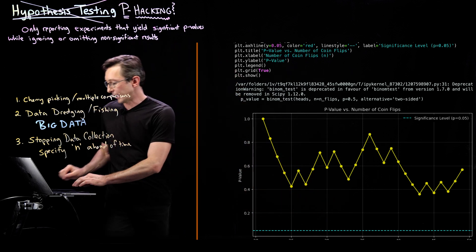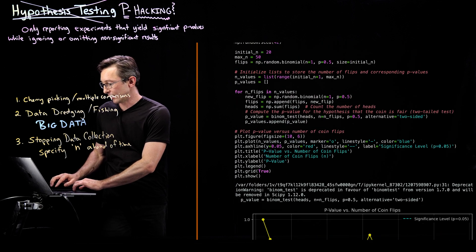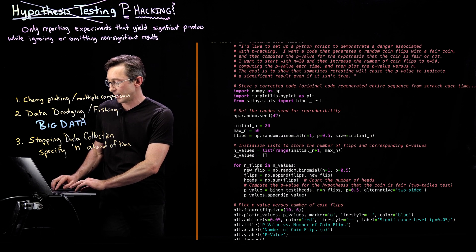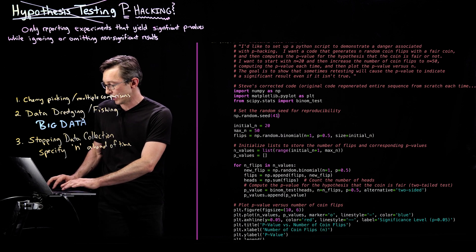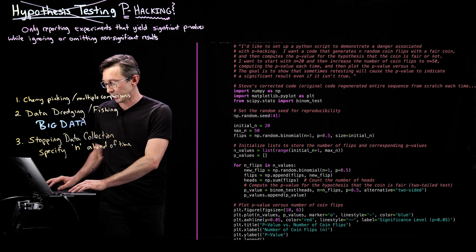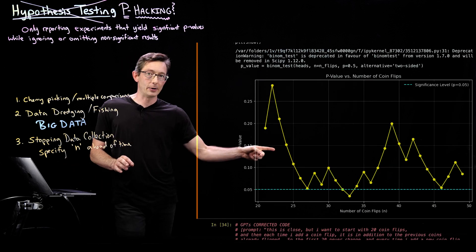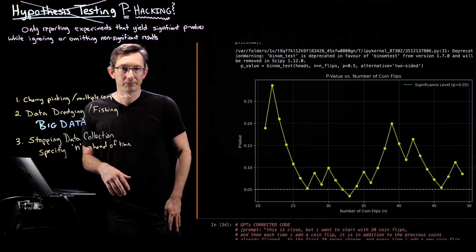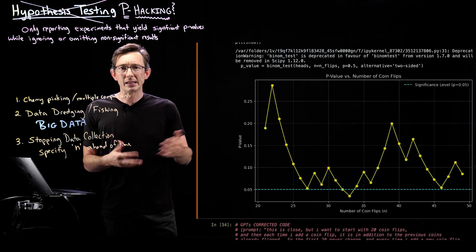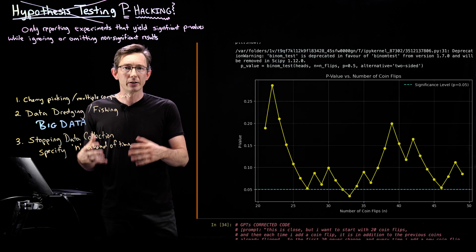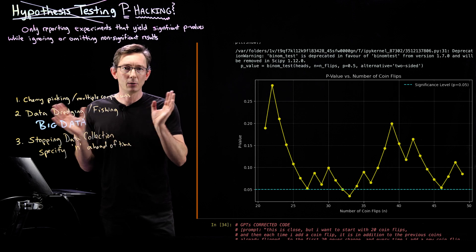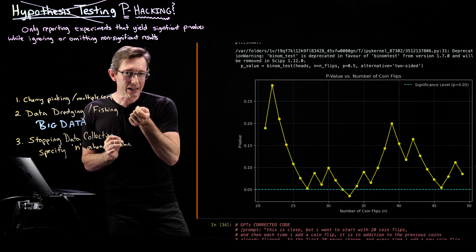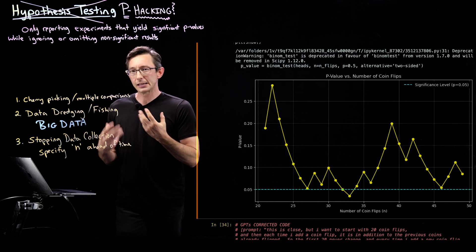So try this for different random seeds, 39, 38, 37, whatever. And a really interesting question, this is something that I was thinking about myself,